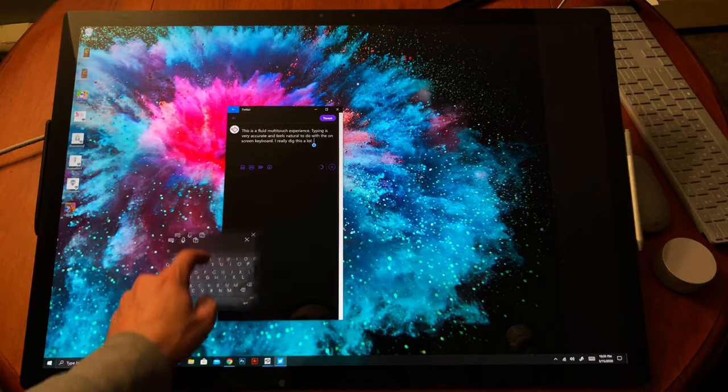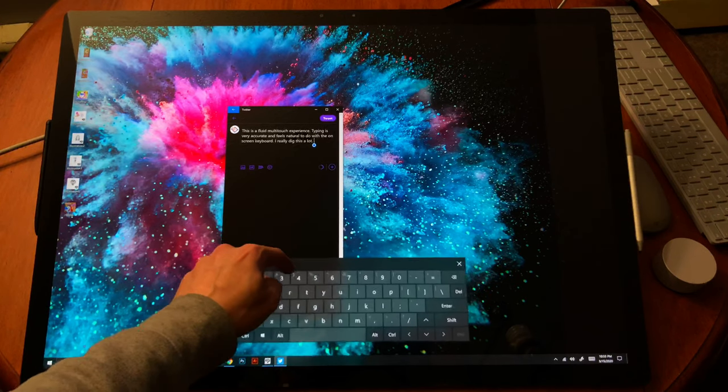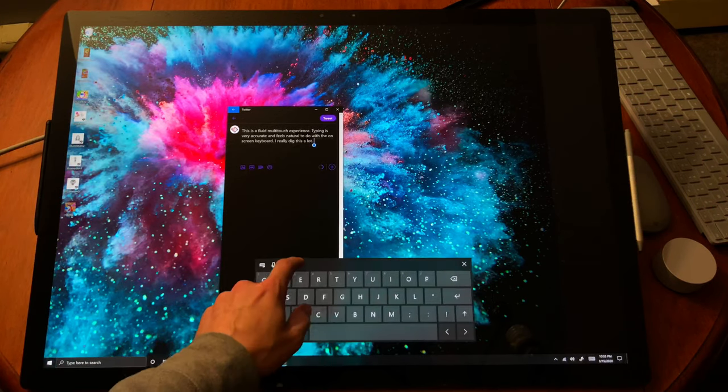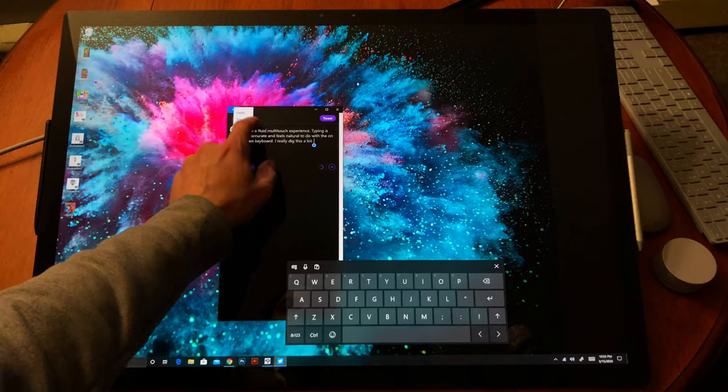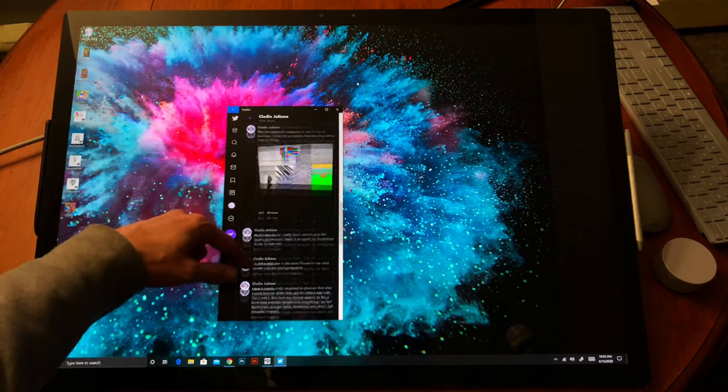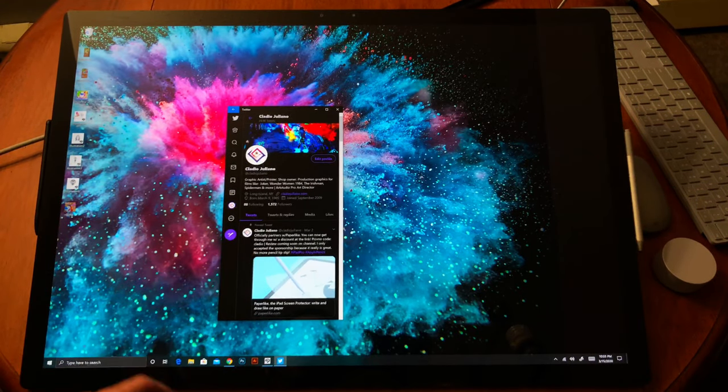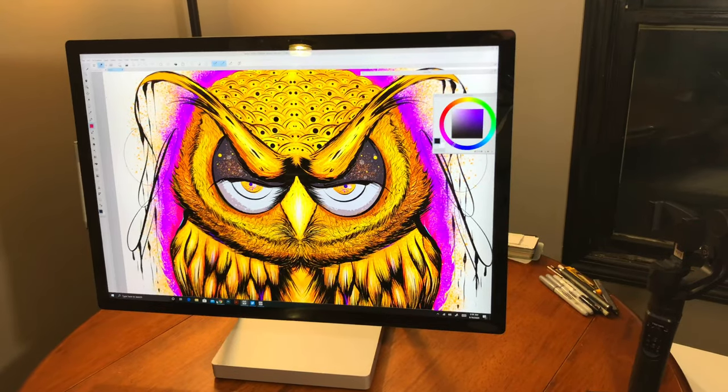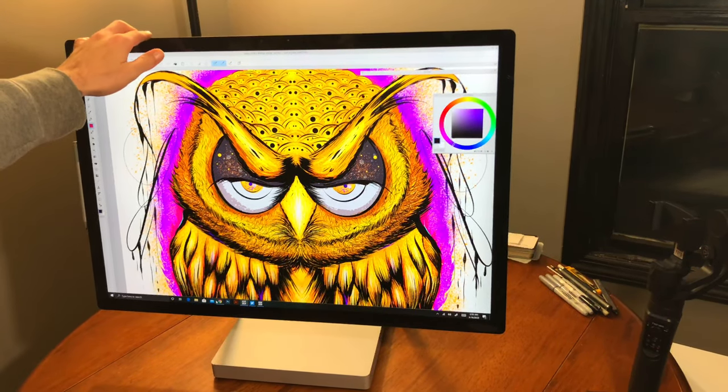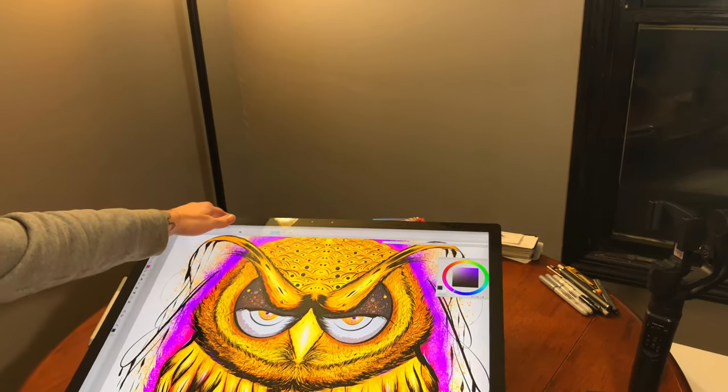We have a very fluid multi-touch experience here that is fast and responsive. General performance on the machine was snappy. Using multi-touch is really a forefront feature here with the Studio and it feels very natural.